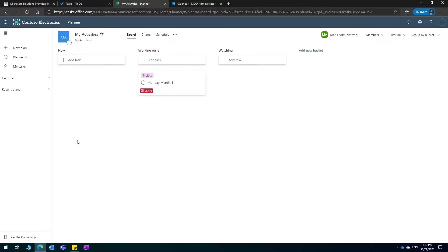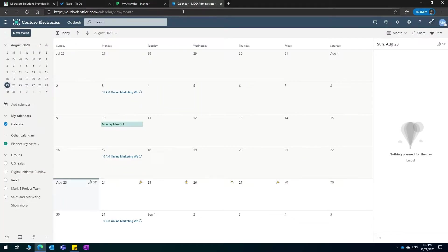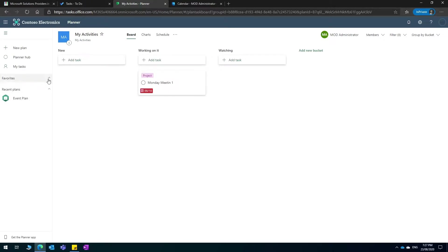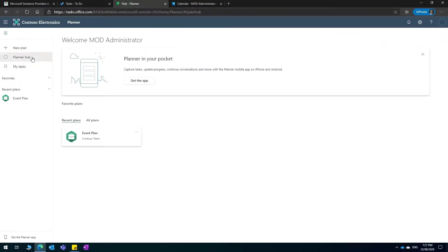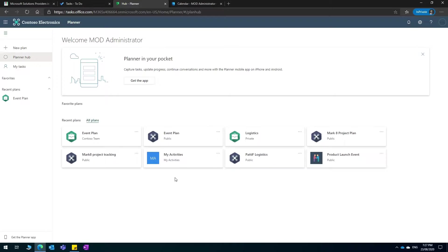I think these are the main features of Microsoft Planner. It can be used for projects and it can also be used for different types of tasks that you want to do for yourself on a day to day.